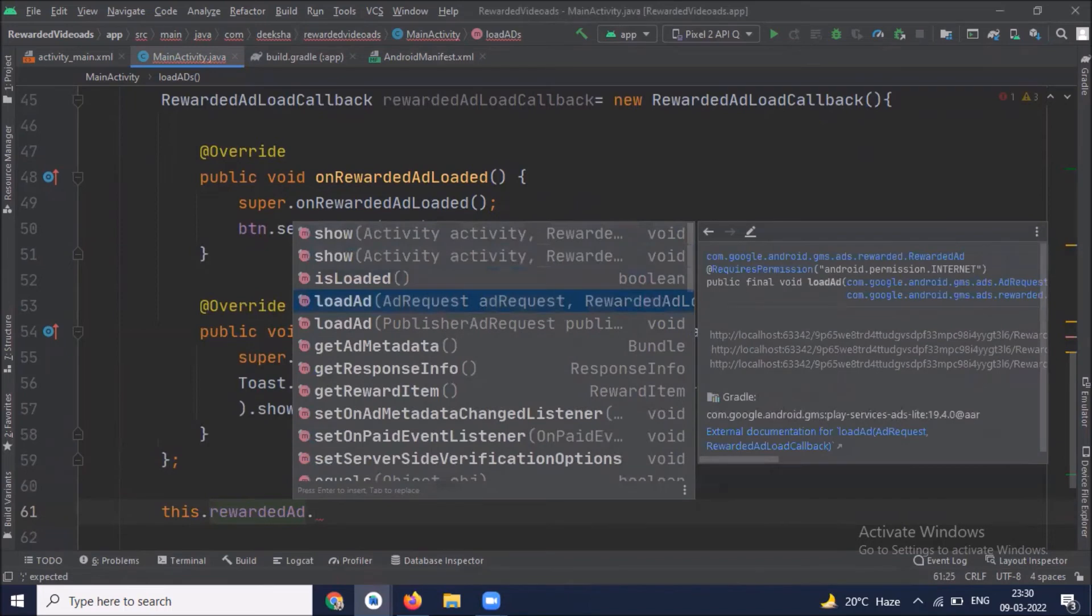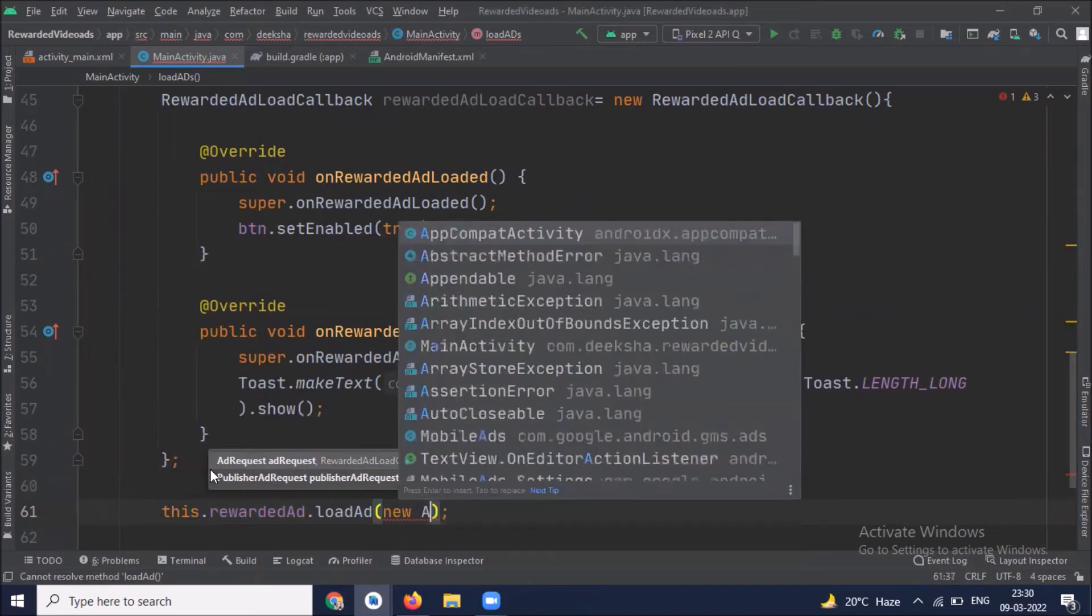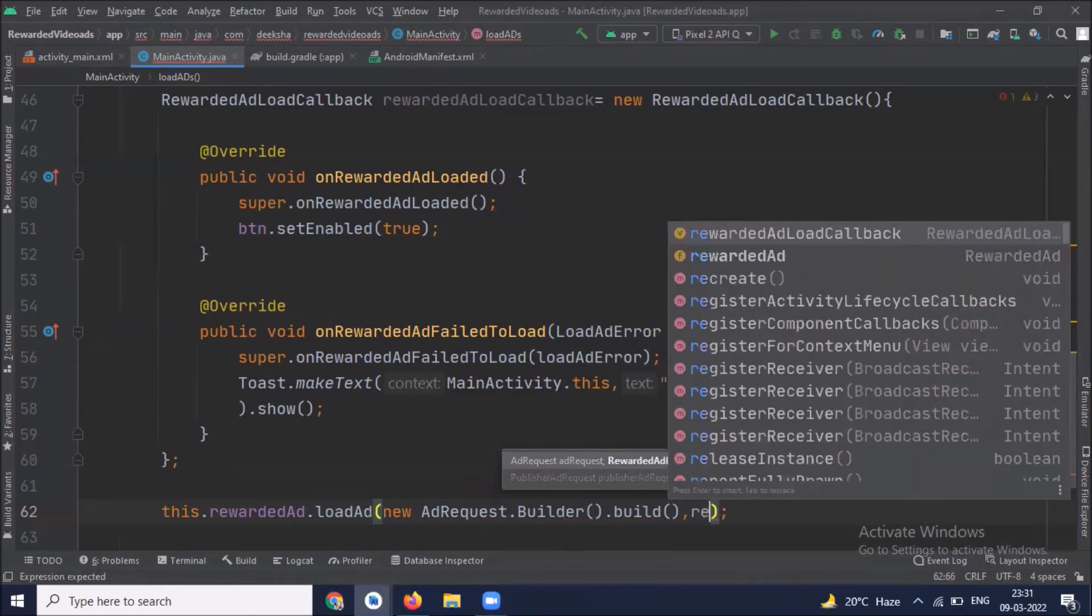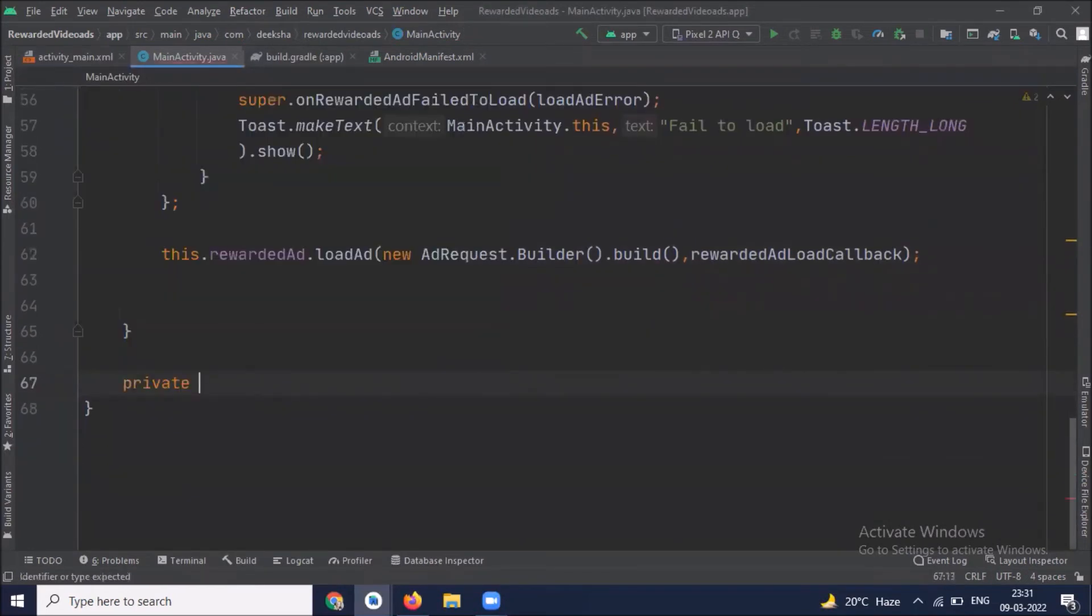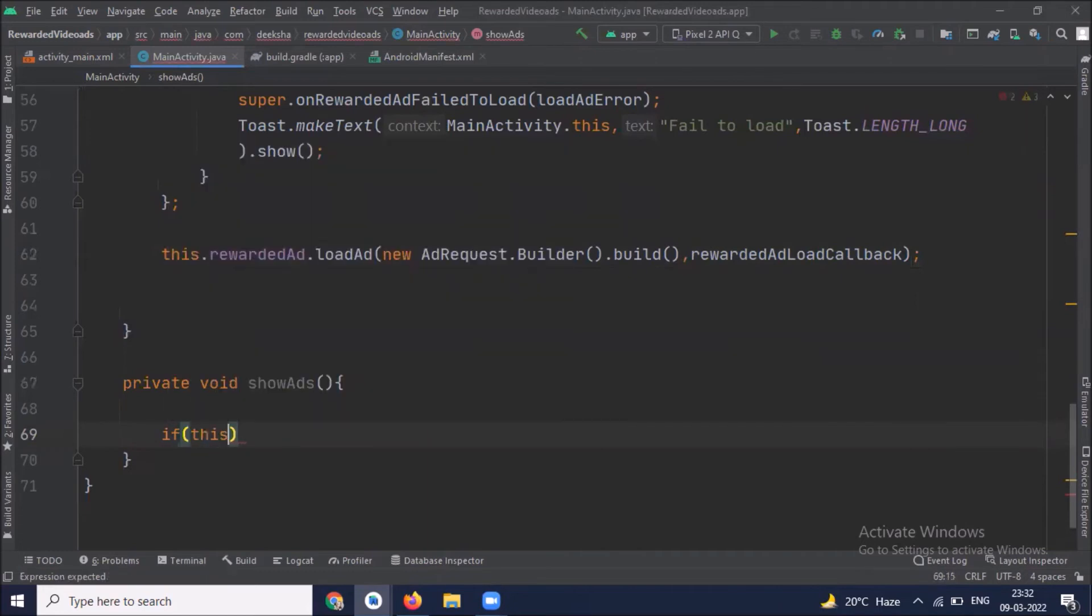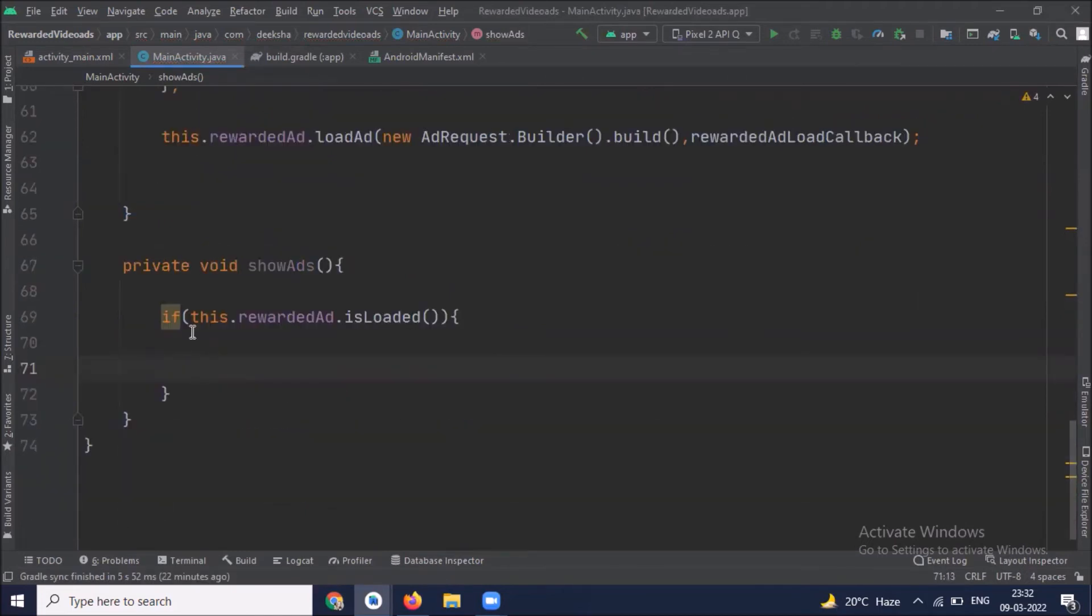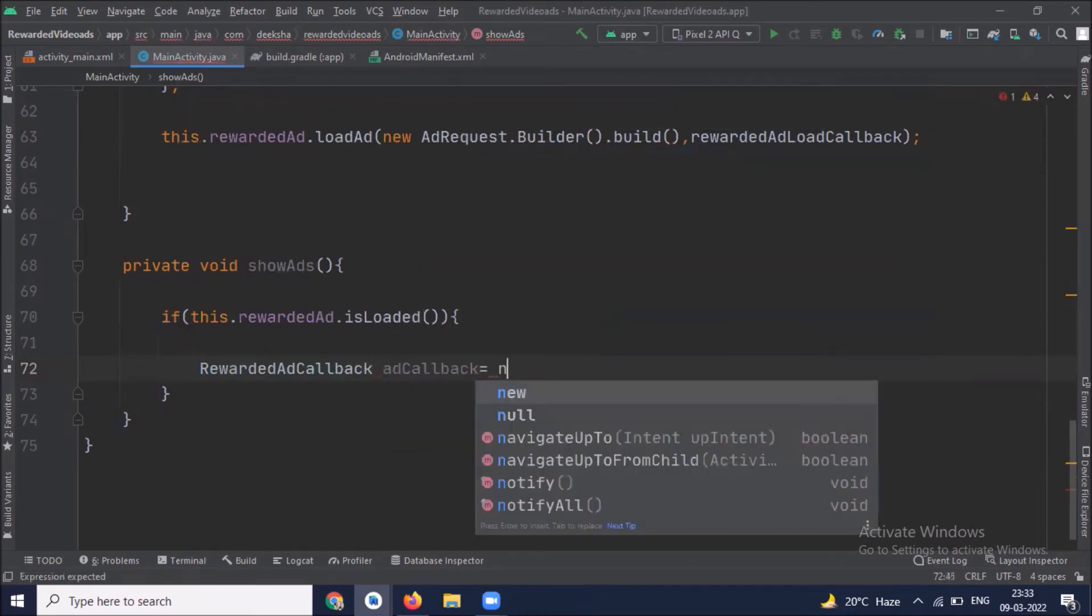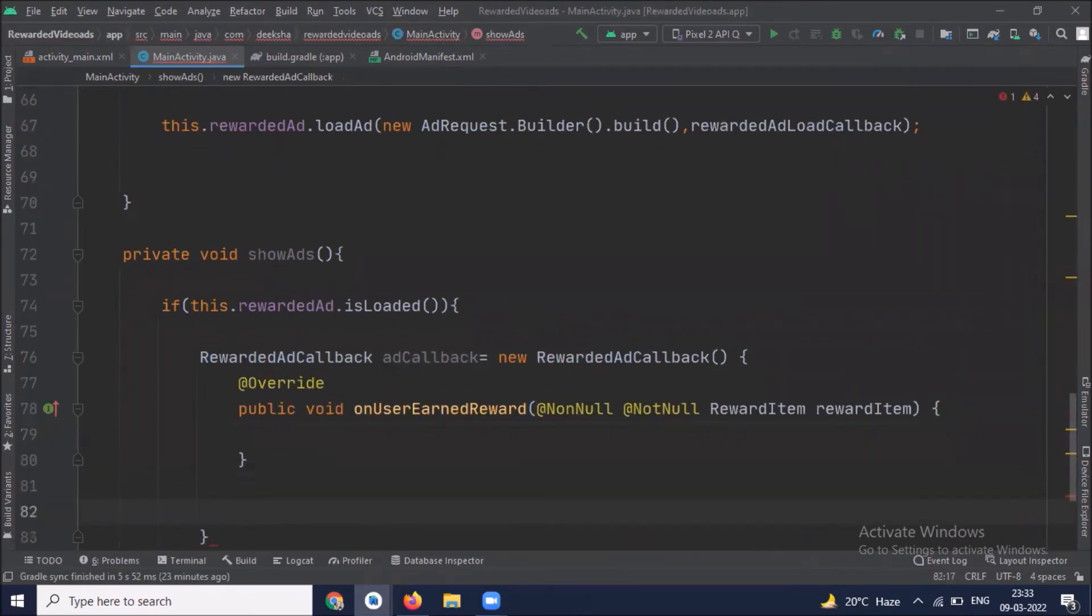Now we call load ad method. Here we create our ad request and our second parameter is rewarded ad load callback. Now we create a method to show an ad. Inside this show ad method, first we check if our ad is loaded or not. If our ad is loaded successfully, then we use a callback, on rewarded ad callback. Now we create three override methods.